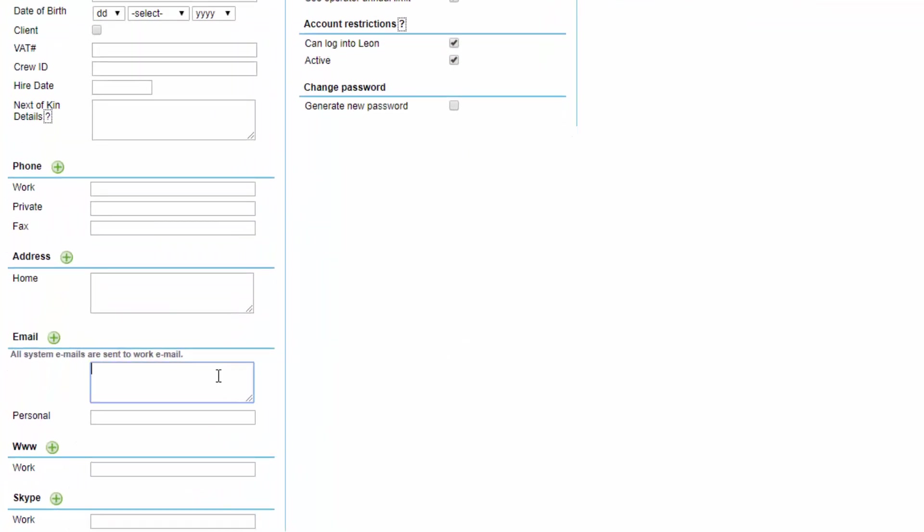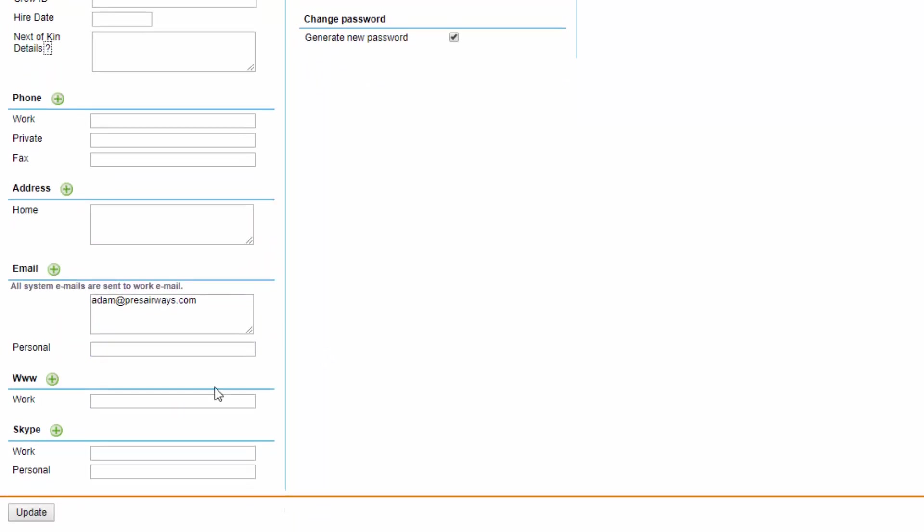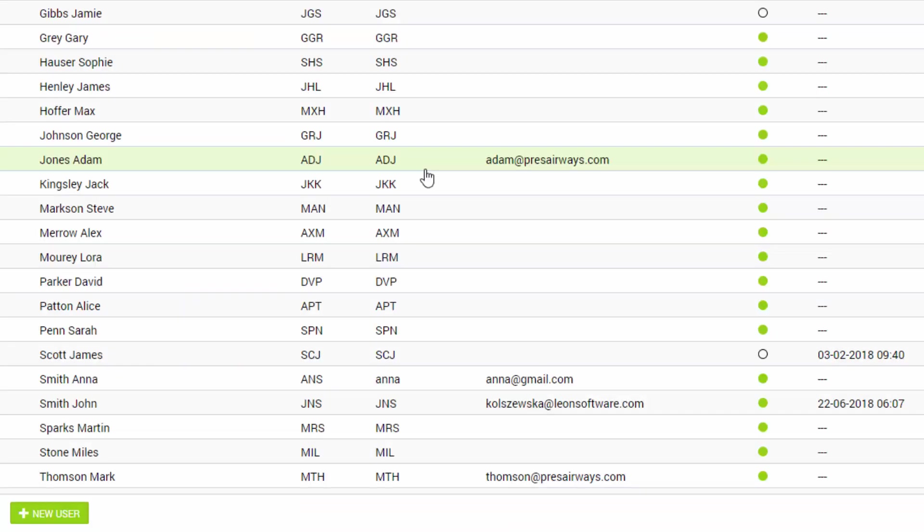The work email will be the email address where all the messages from Leon are sent out so all notifications, passwords and so on. Now we tick the box generate new password and click update. The login details and password has been now sent out automatically to the user. Make sure they check their spam folder if they don't receive it within a few minutes because those emails tend to end up in there. Then when they log into the system they can go to their profile and change the password.